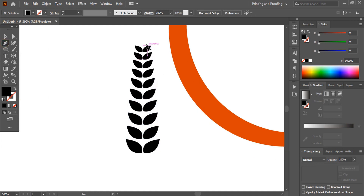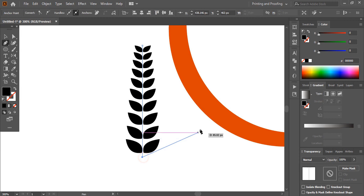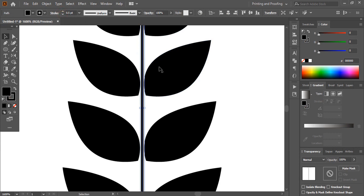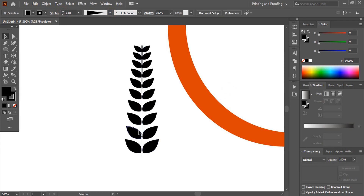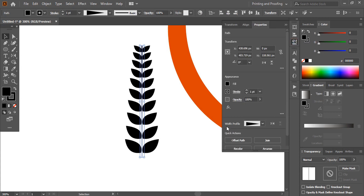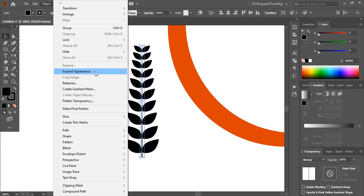Now take the Pen tool and draw a straight line here by pressing the Shift key, up to here. Increase the stroke, and from here choose this width profile. We need to reverse this width, so select this one and under Properties you will find the Width Profile — there is an option to flip, so click on Flip. The width profile is flipped now. Now select this one and expand it.